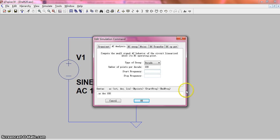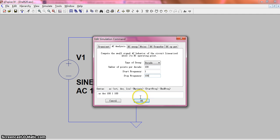For the start frequency, we choose 1Hz. And for the stop frequency, we choose 100Hz.